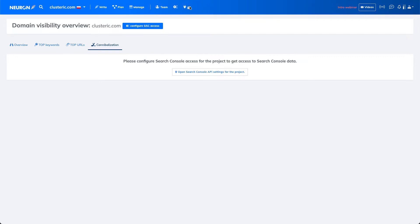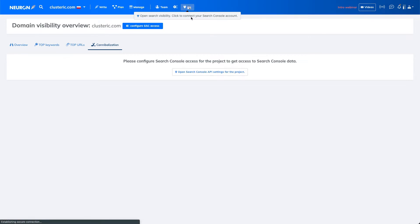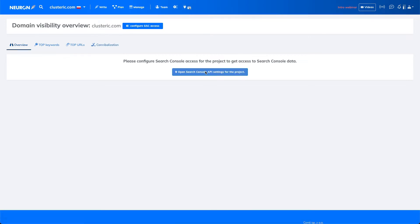There is an icon called Google Search Console account, and you are opening the Search Console API for setting up the project.